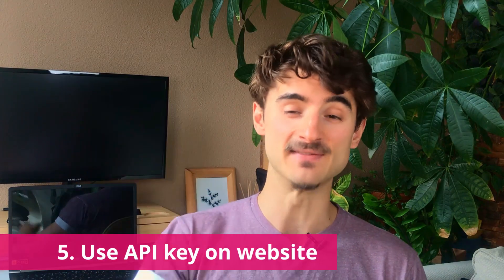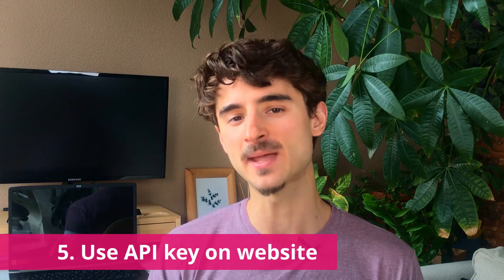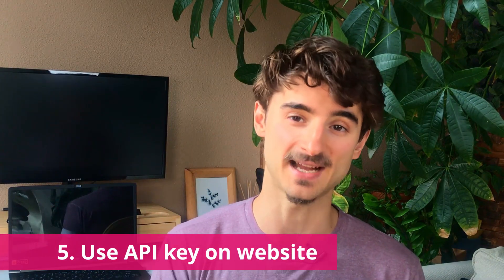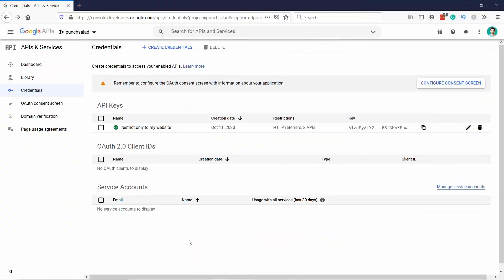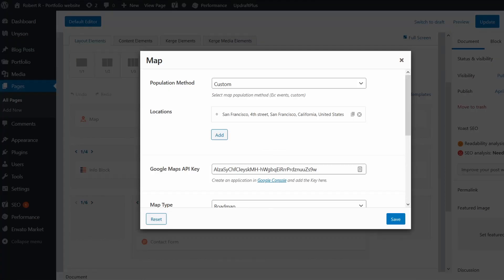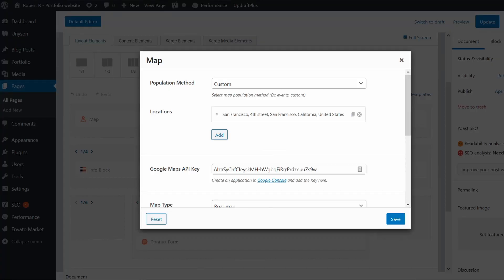Step 5. Grab the API key and enter it in your website. And if you ever lose the key, you can always copy it here. And you can also edit it here, like the restrictions and things like that. And now, if you go to your website, you can now place the API key either in your plugin or in the code. It really depends on where do you want to use the Google Places.